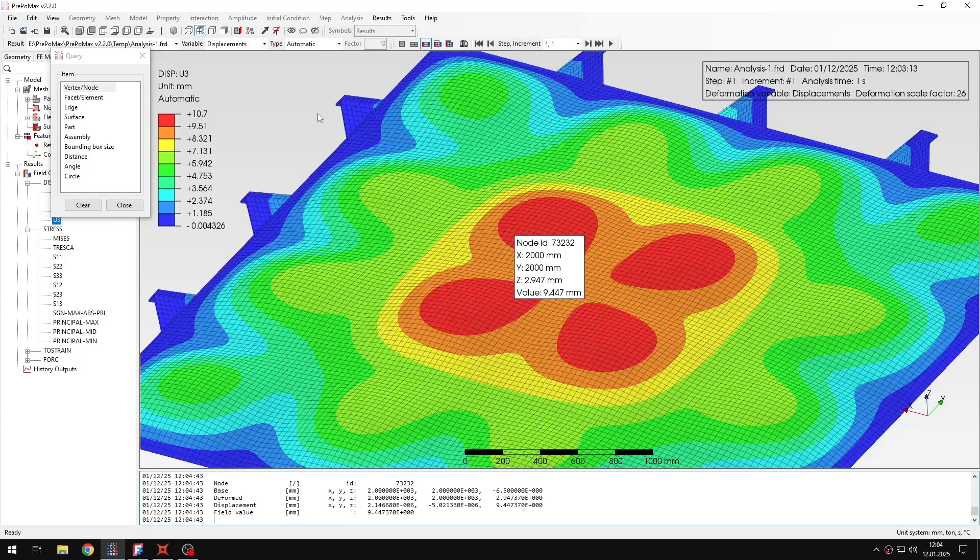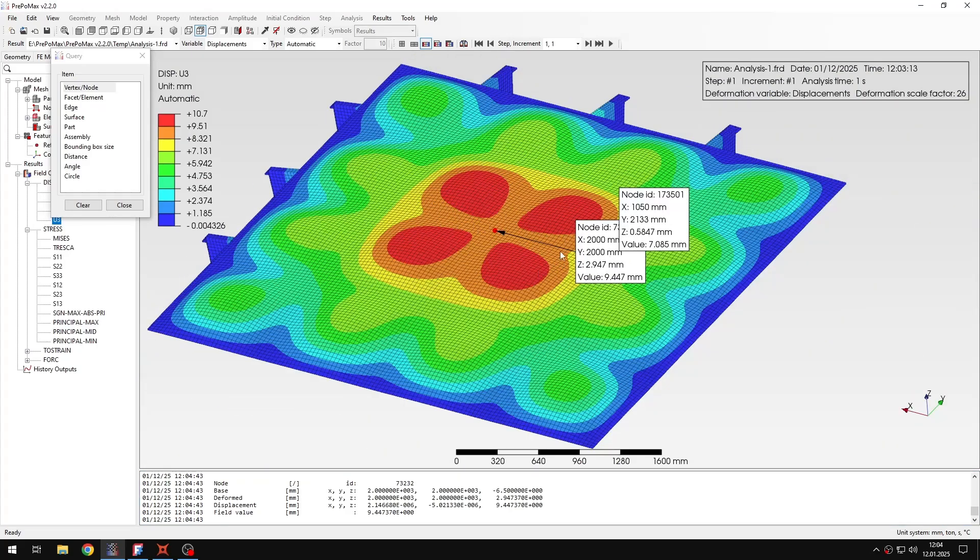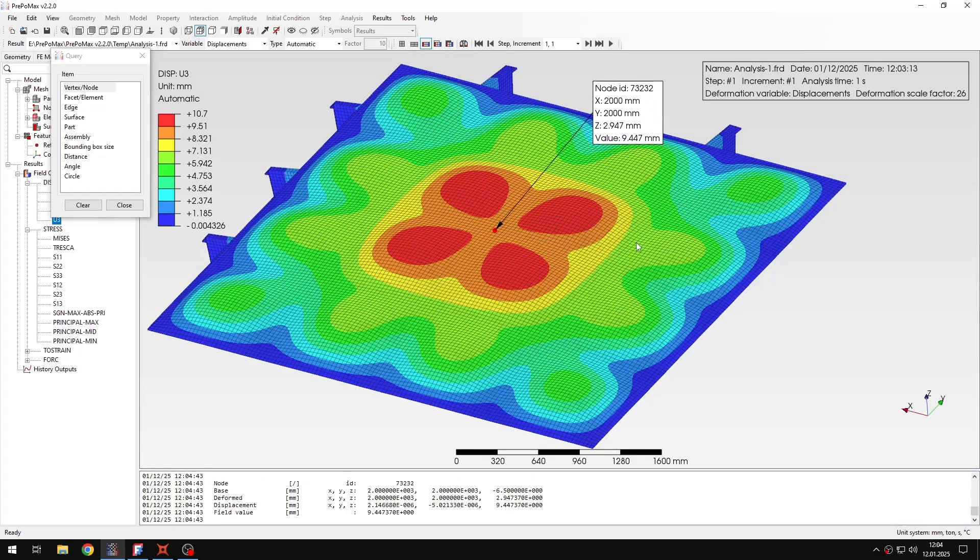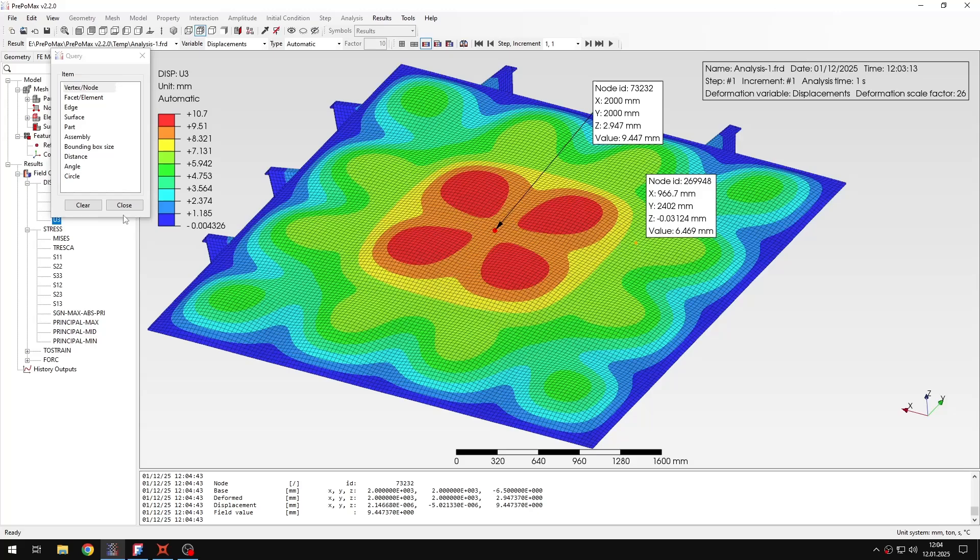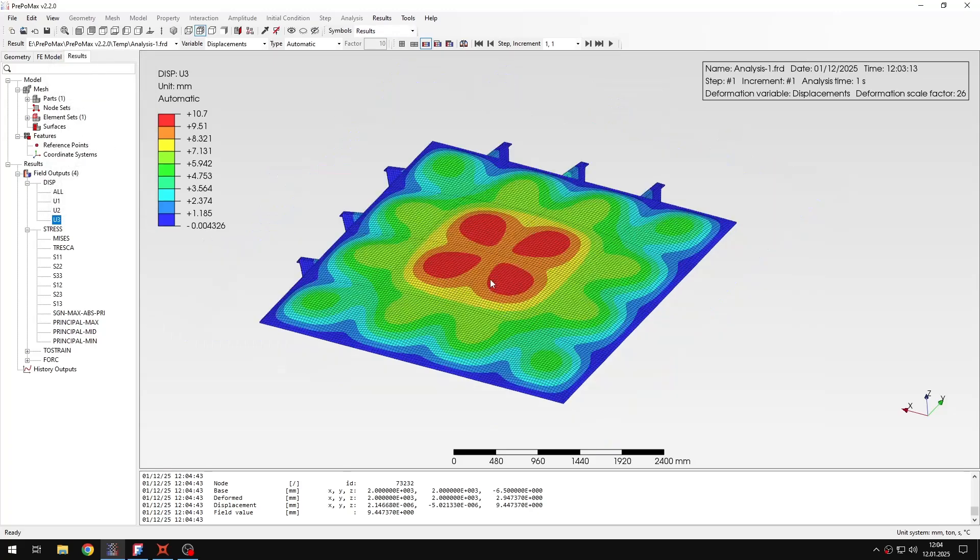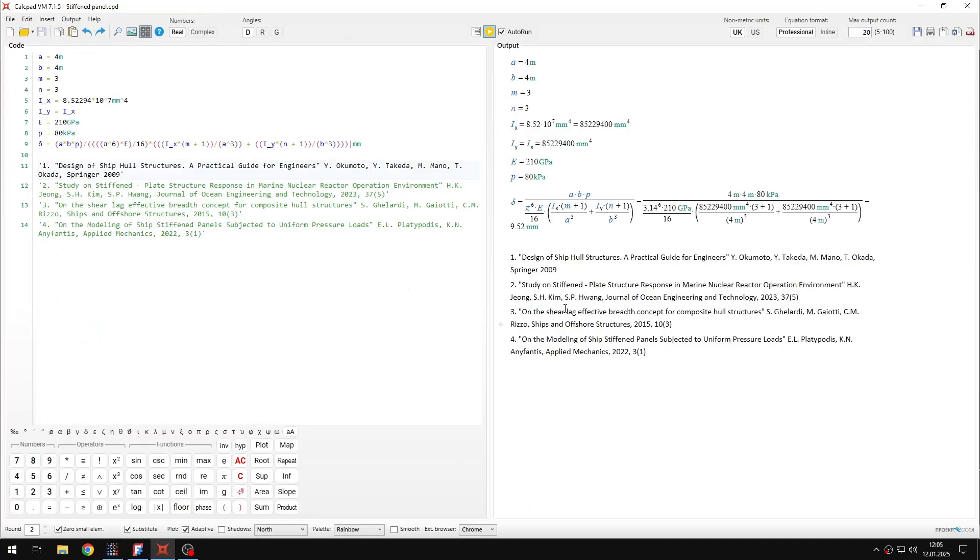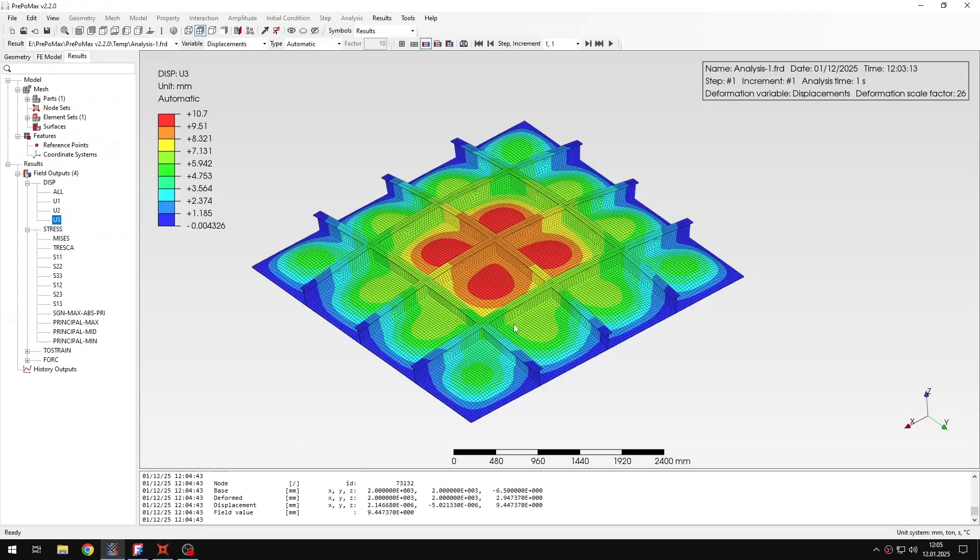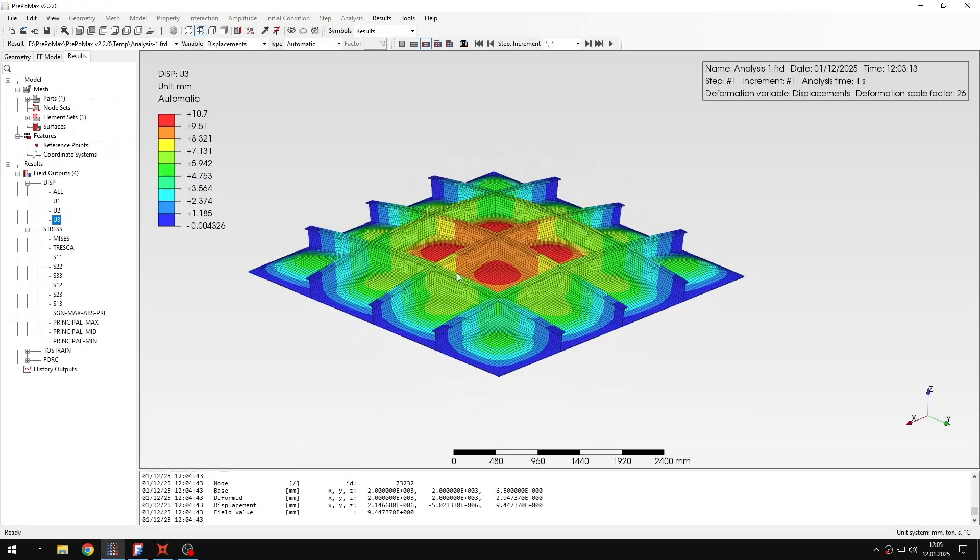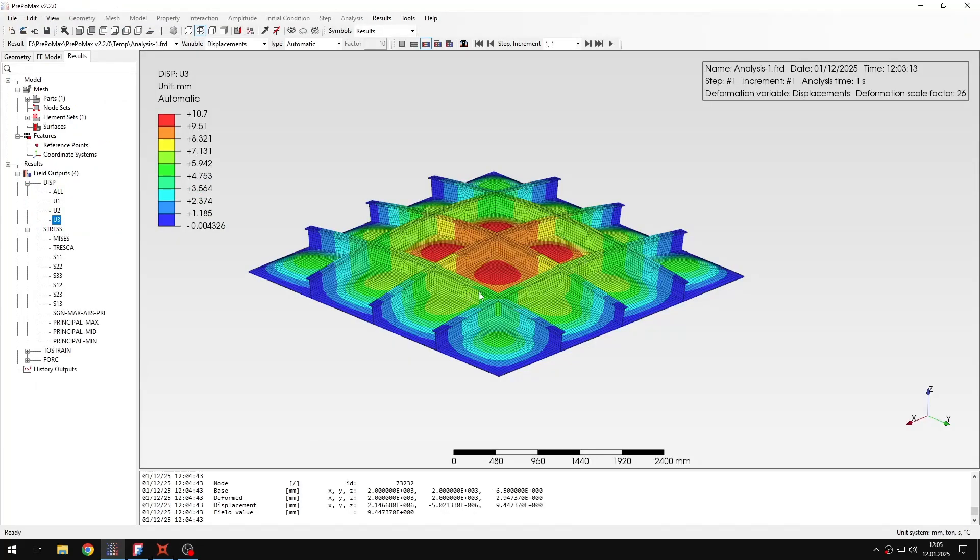So the value of displacement calculated in PrePoMax is very close to the value obtained analytically in Calc patch sheet. As you can see the agreement is good here. So that's another way also to verify that the effective width is assumed properly.